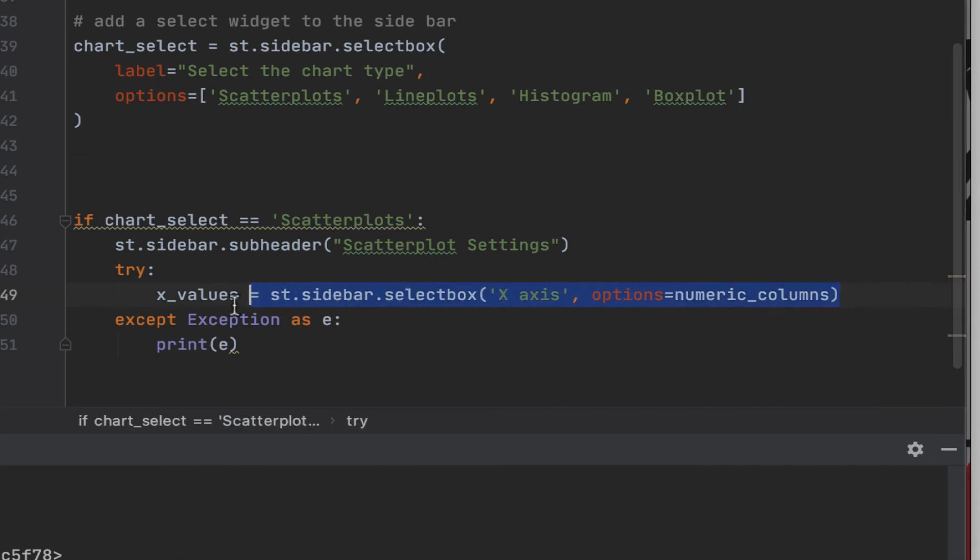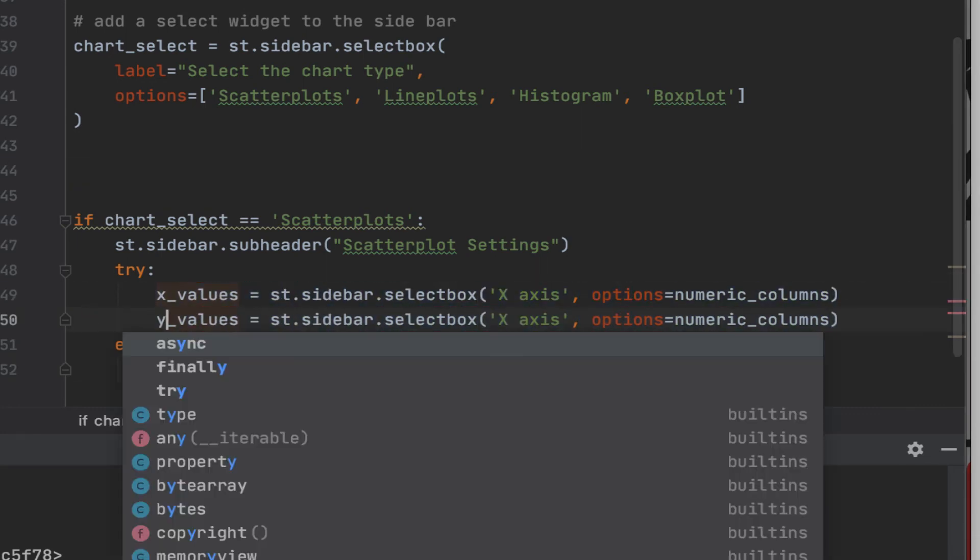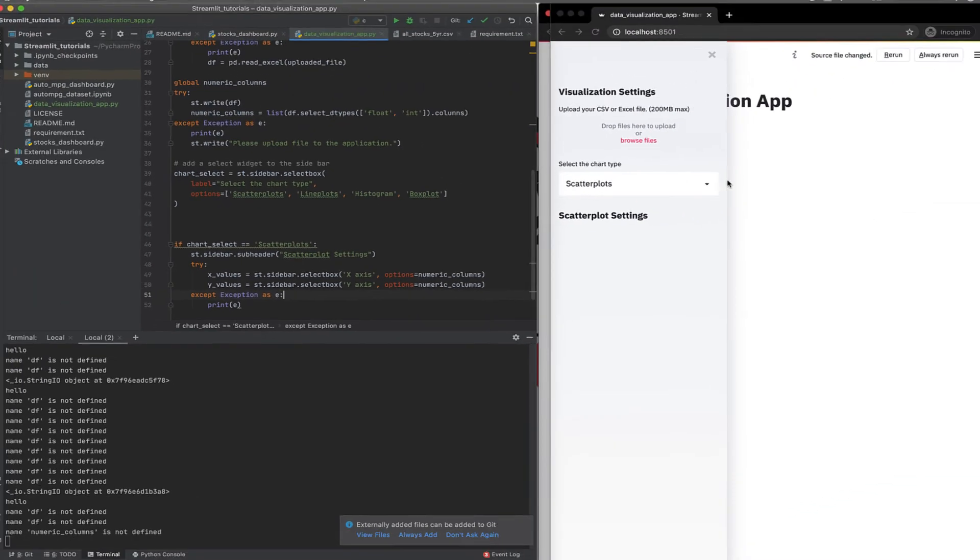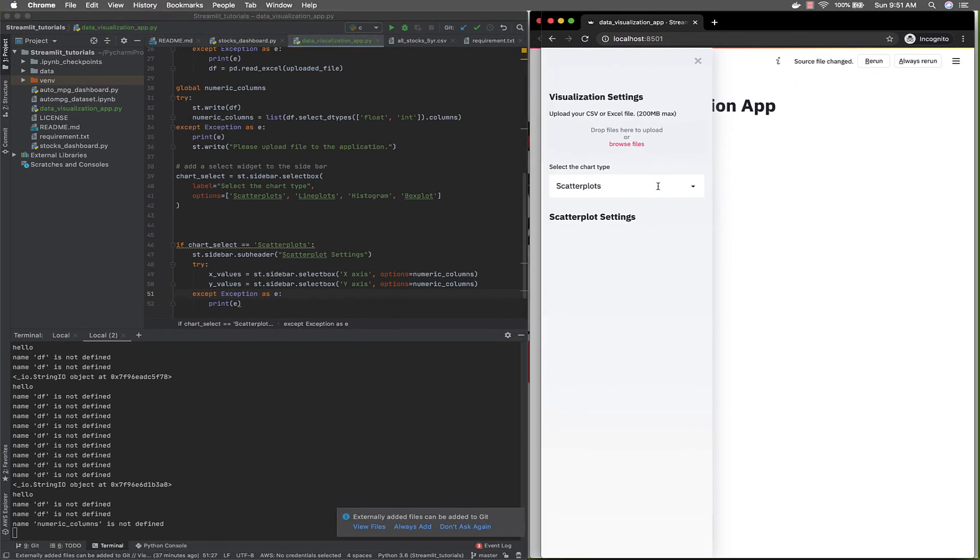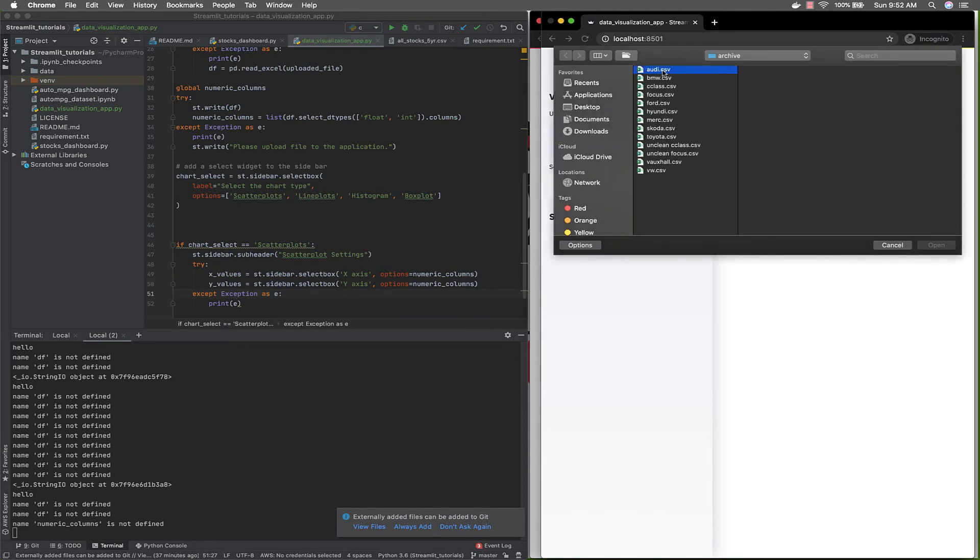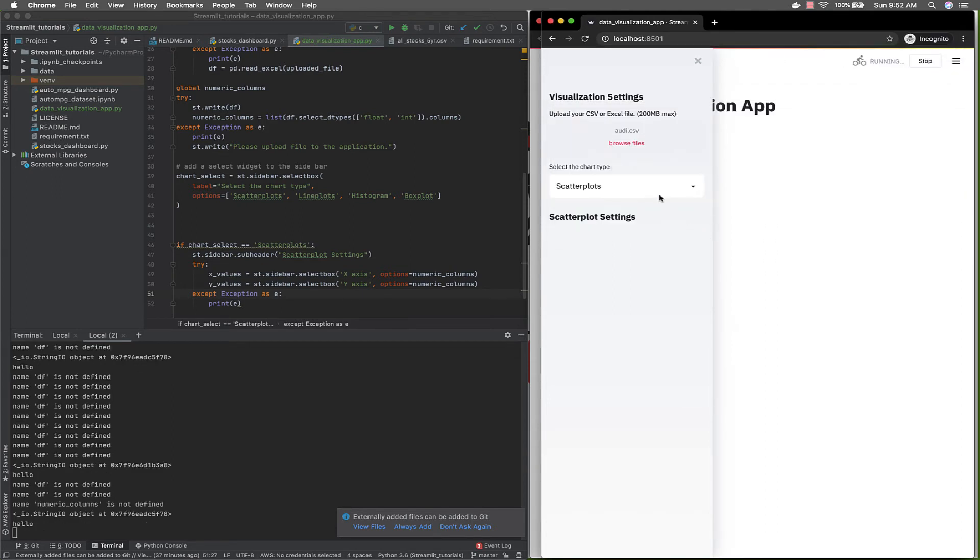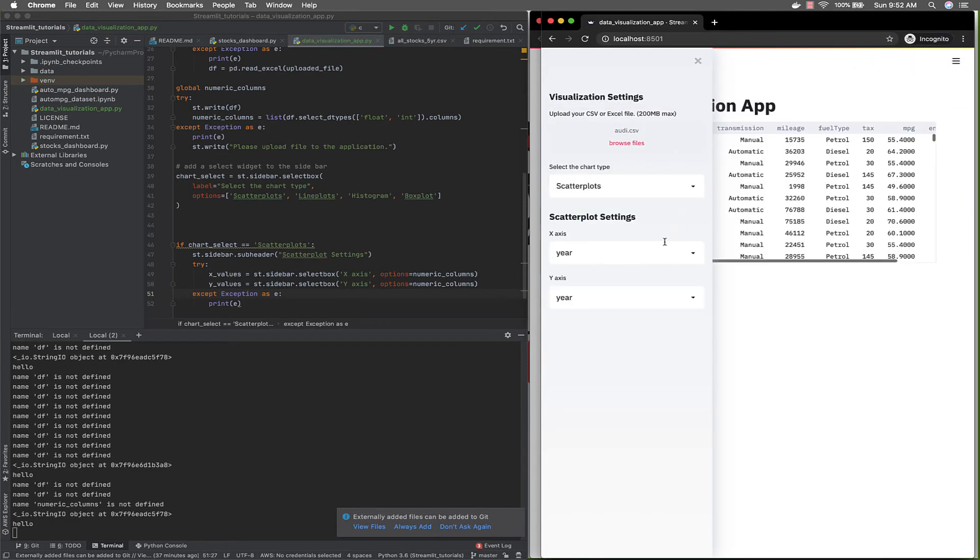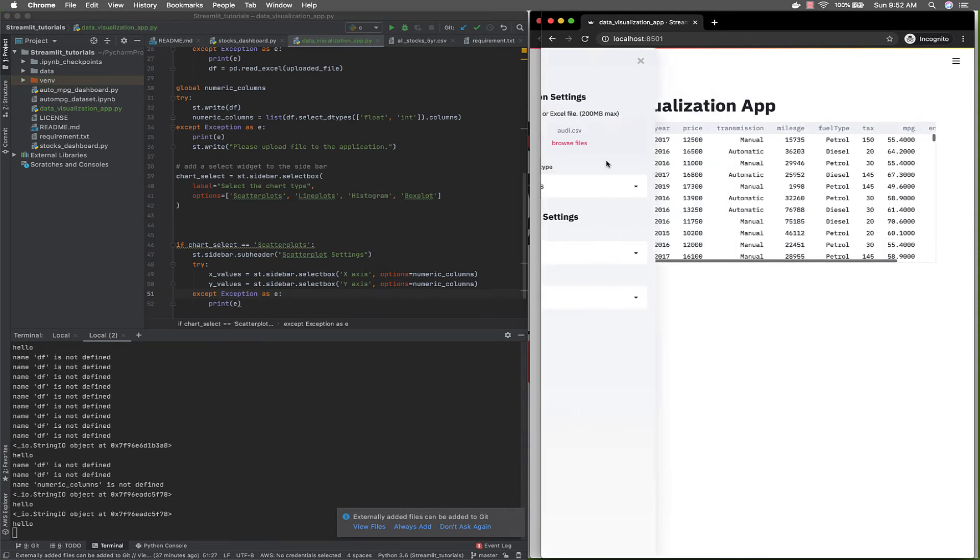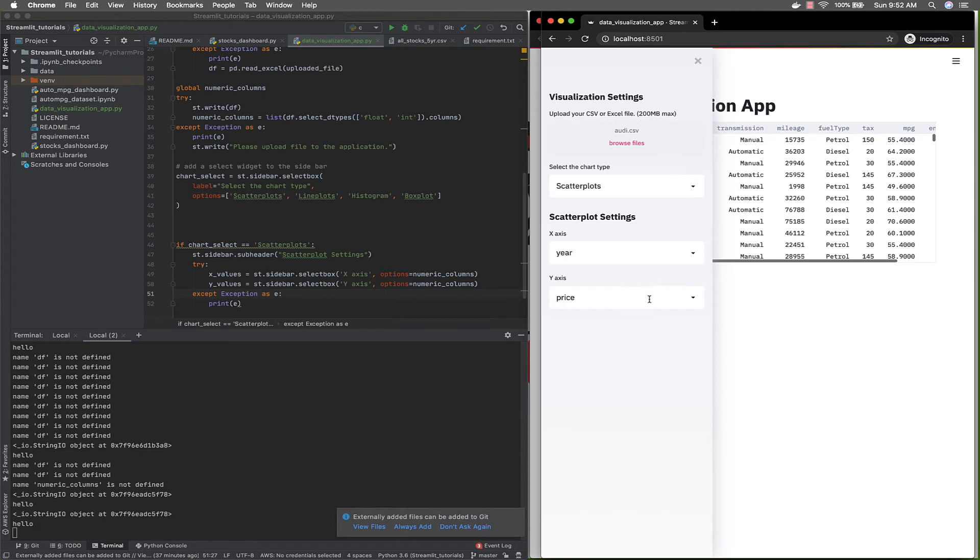We'll use the same thing for Y values. Let's add Y values. So let's test what we've done so far. Let's test what we've done and you'll see. Okay, let's select a file, just a basic file over here. Let's say scatter plots. Now you can see with the scatter plots, we can specify what we want as our X, what we want as our Y. Great.